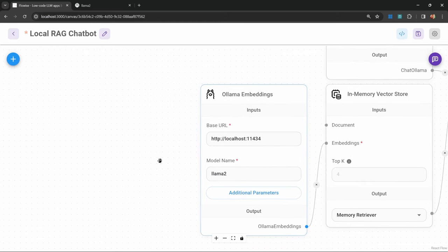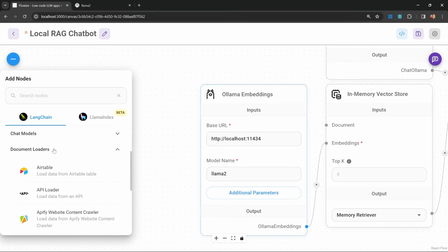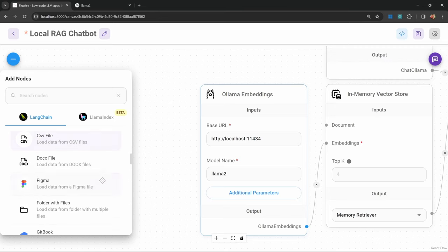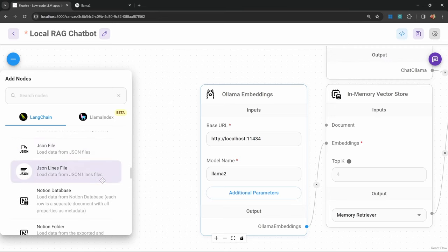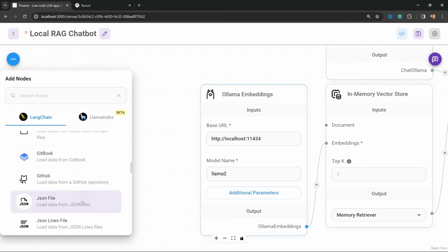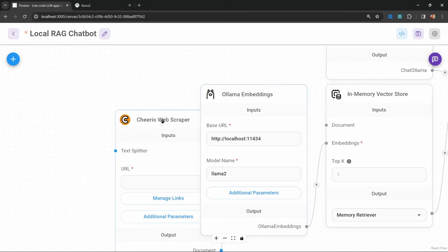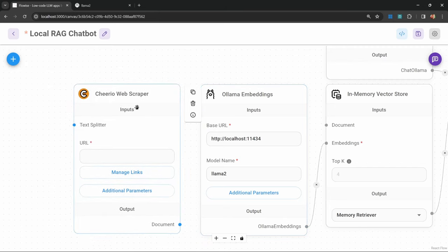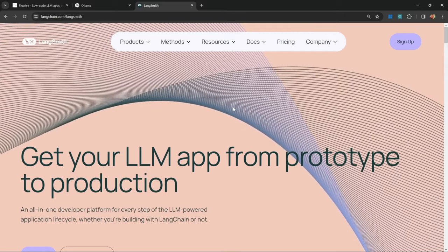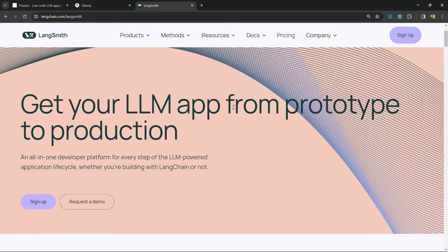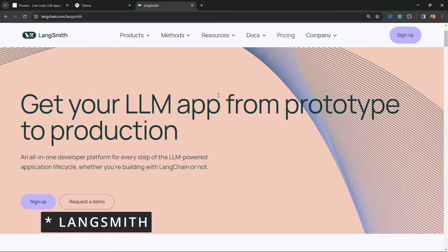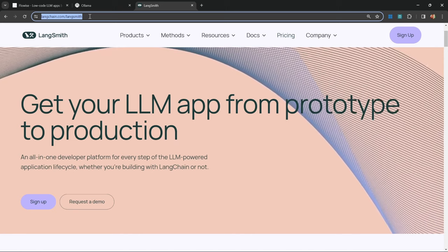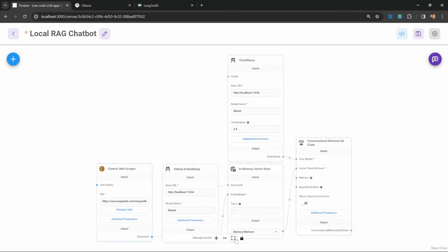Let's go ahead and add our data source. Click on add nodes, and under document loaders, you have the option of uploading a wide variety of different data sources. For this video, I'm going to use the Cheerio web scraper in order to scrape information from a website. Let's attach this document loader to our vector store. Under URL, I'm simply going to use this link to the Langchain homepage. I'm going to copy this and paste it into this field. That's pretty much all we have to do to set up our RAG chatbot.